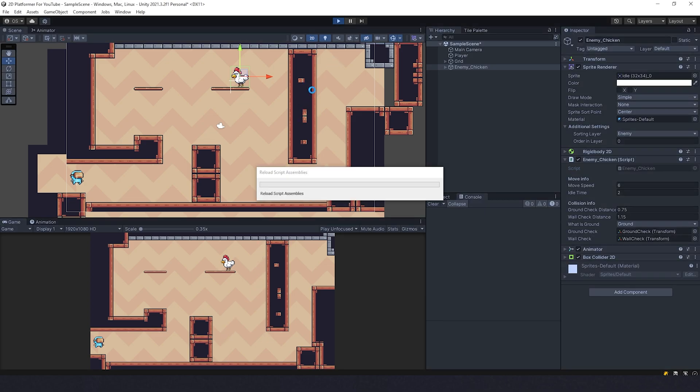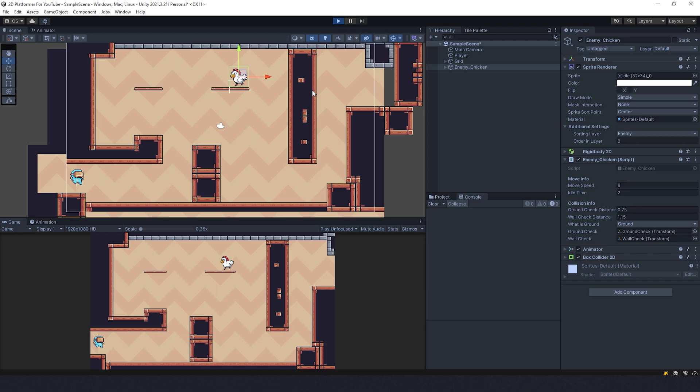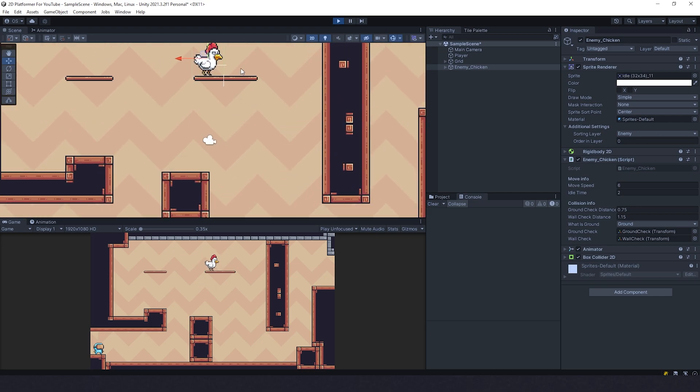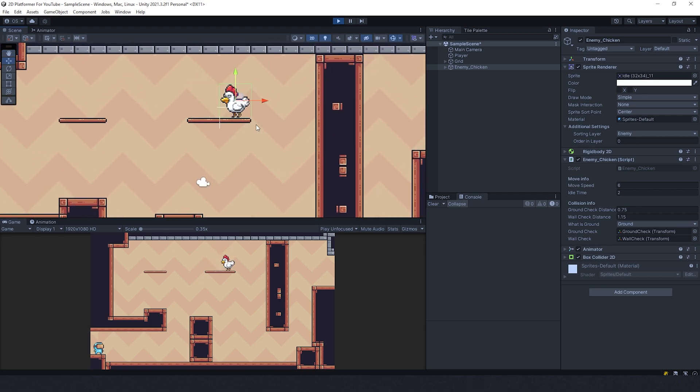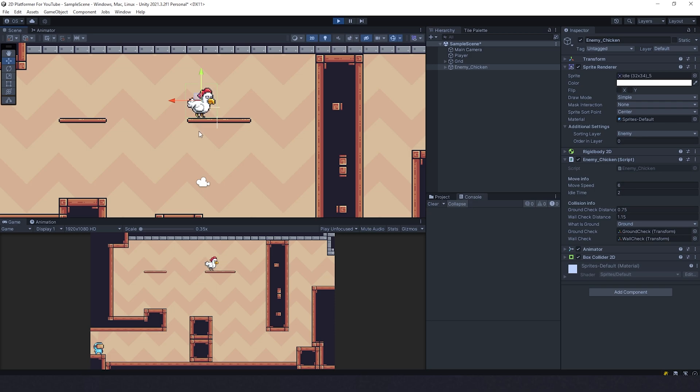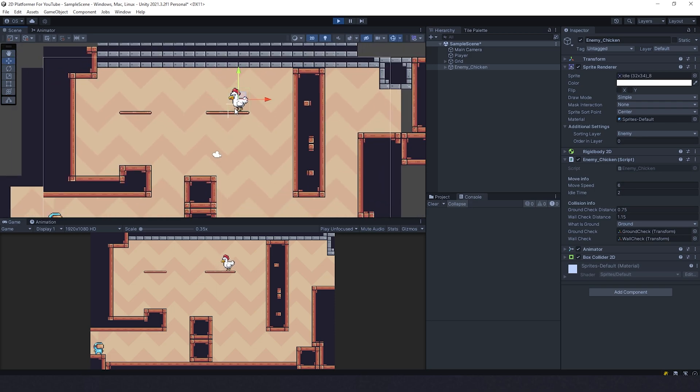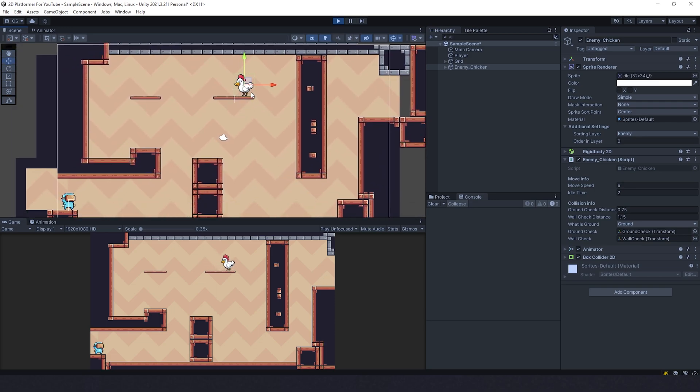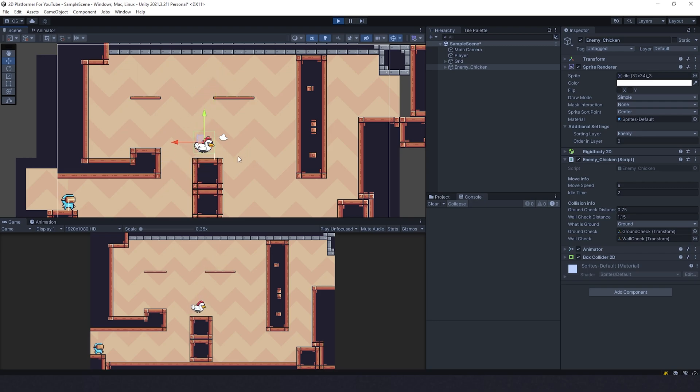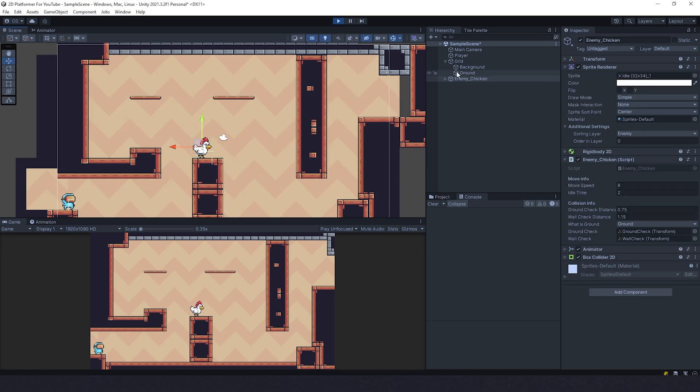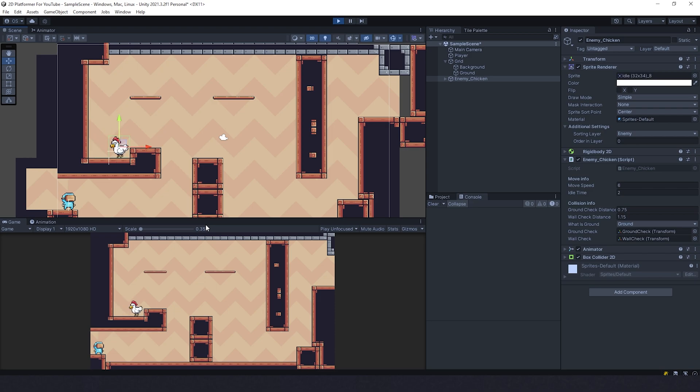Isn't that cool? She's going. She doesn't see the ground in front, so it's going to flip and wait. And it's like that. Very simple. Very smart enemy. You can place her anywhere you want and it's going to work fine.